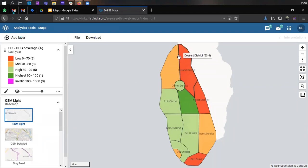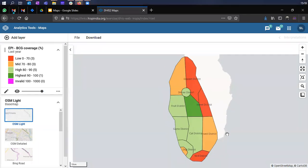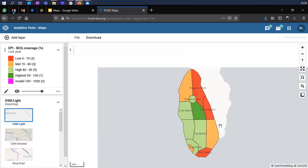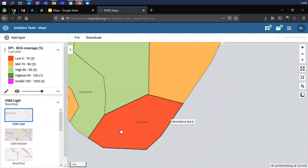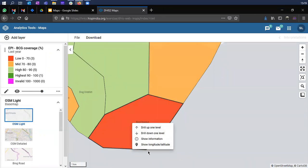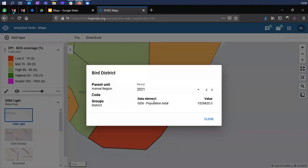You can drill down this information to see which specific facilities are contributing to low coverage. If you right-click on any of the red districts — let's zoom in and look at the Bird district, which is in red — some options appear which can be further utilized to analyze the map. You can see infrastructural information for that respective district or health facility.